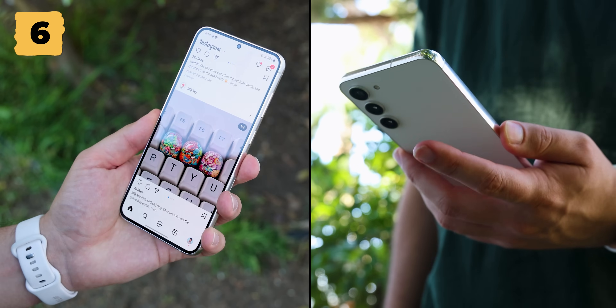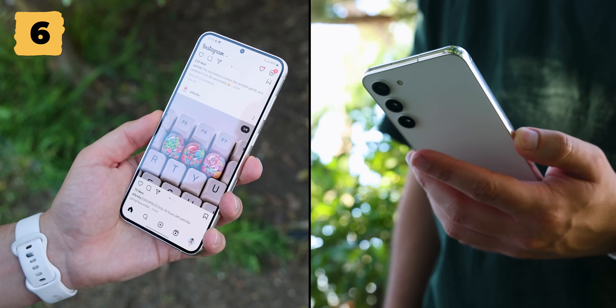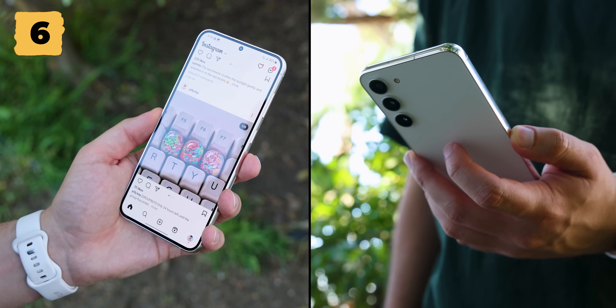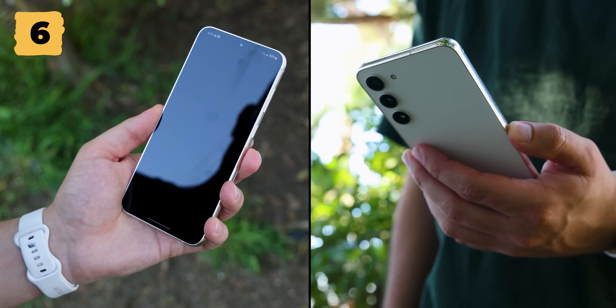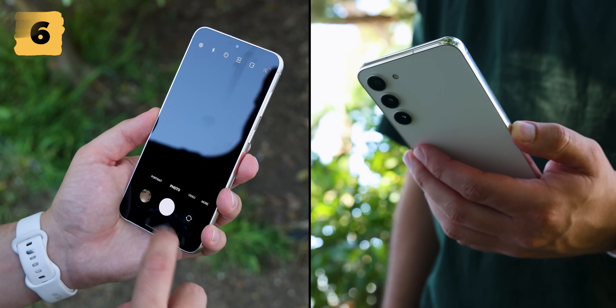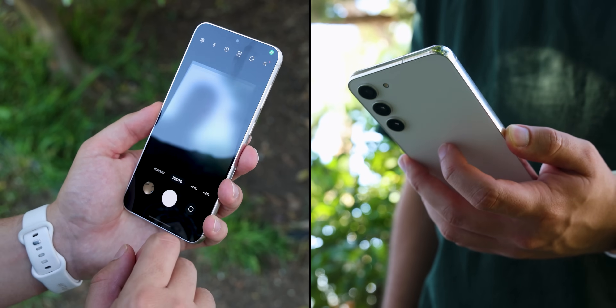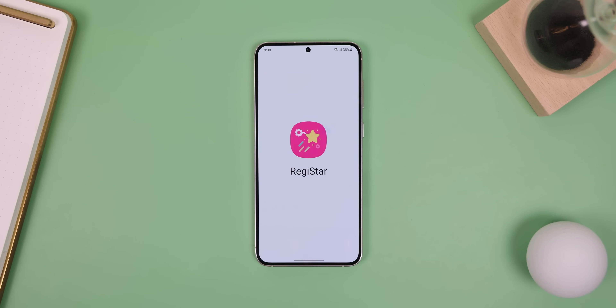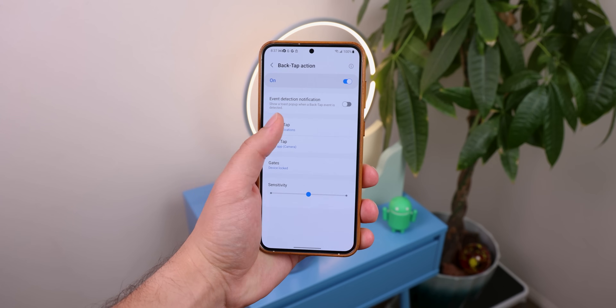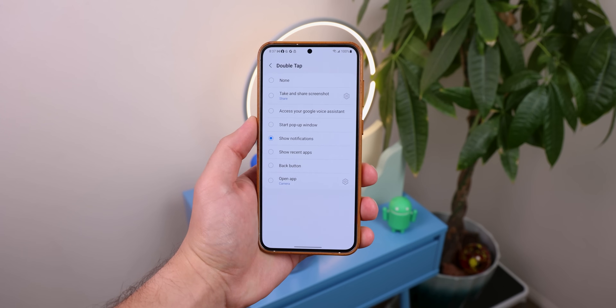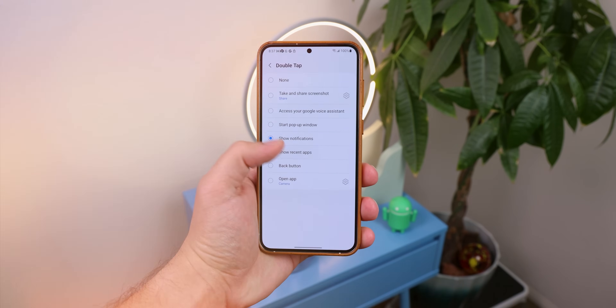Another trick that most people don't know about is that Samsung lets you double tap the back of the phone to launch an app or action. You can even do a triple tap to launch something else. To do this, download Registar from within the Good Lock app. And within the back tap action, you can enable those double tap and triple taps.